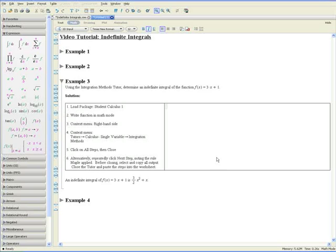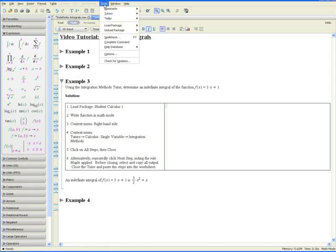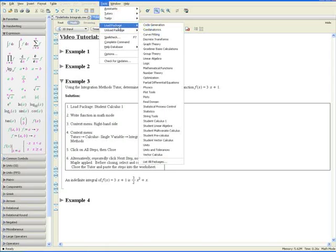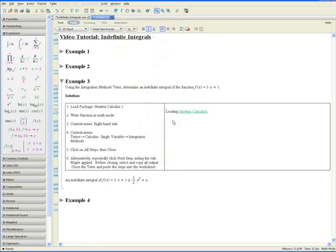Example 3. Using the integration methods tutor, determine an indefinite integral of the function f at x equals 3x plus 1. Step 1: load the package Student Calculus 1. This can be done by going to Tools, Load Package, Student Calculus 1 on the line below.